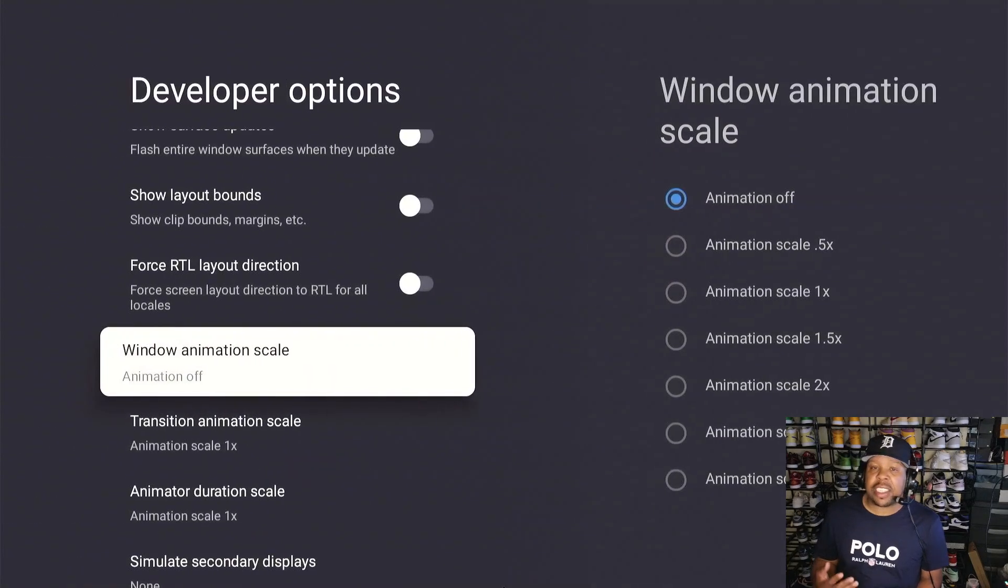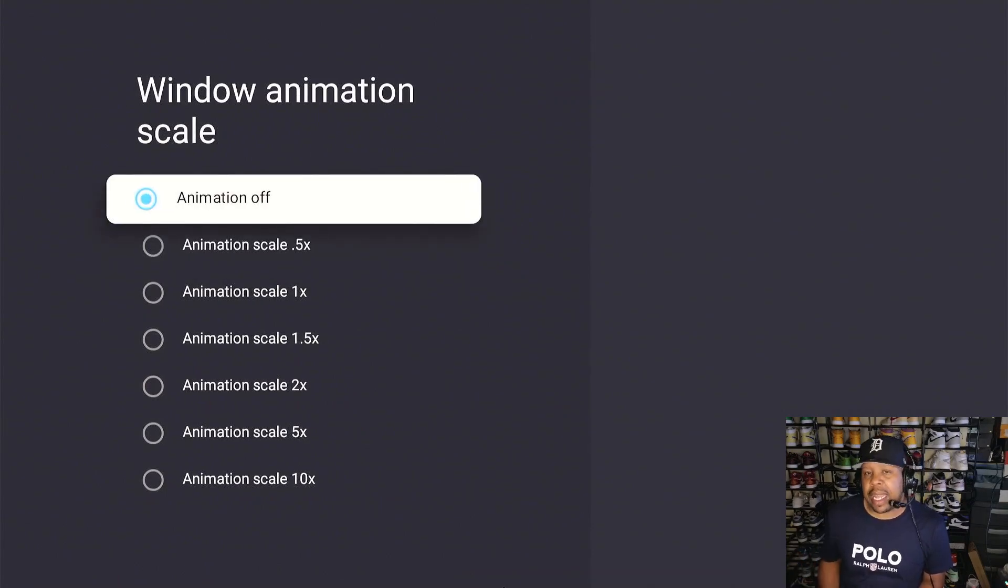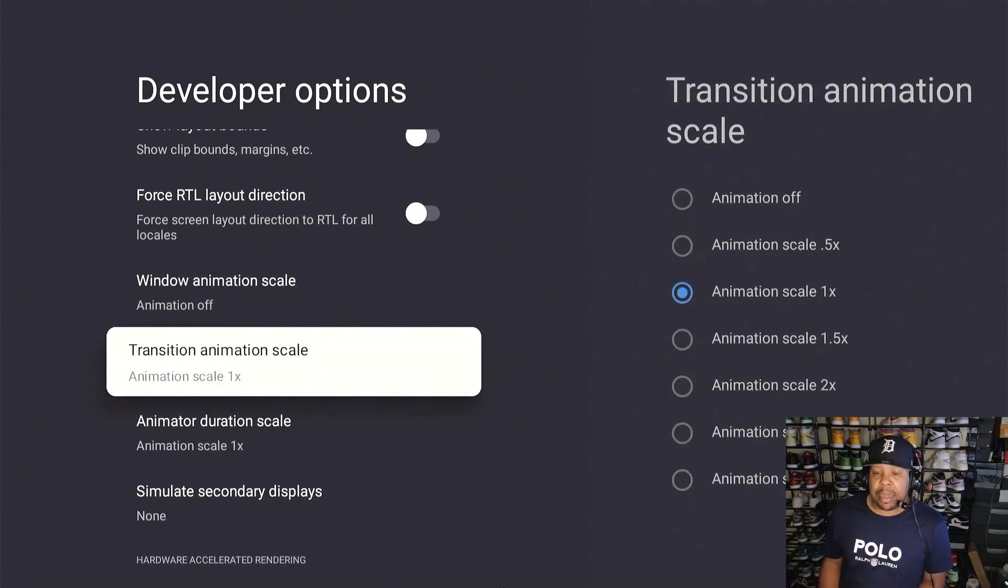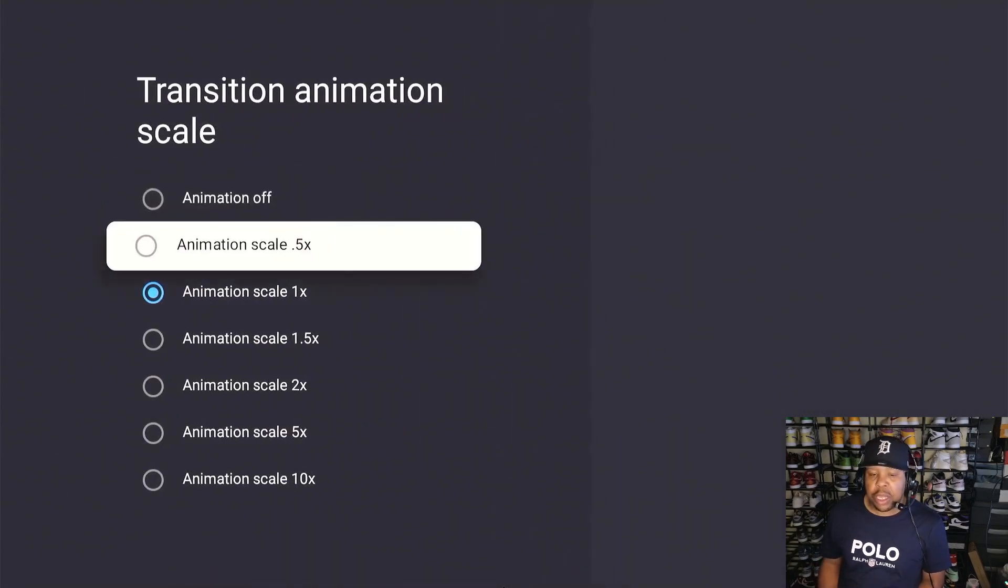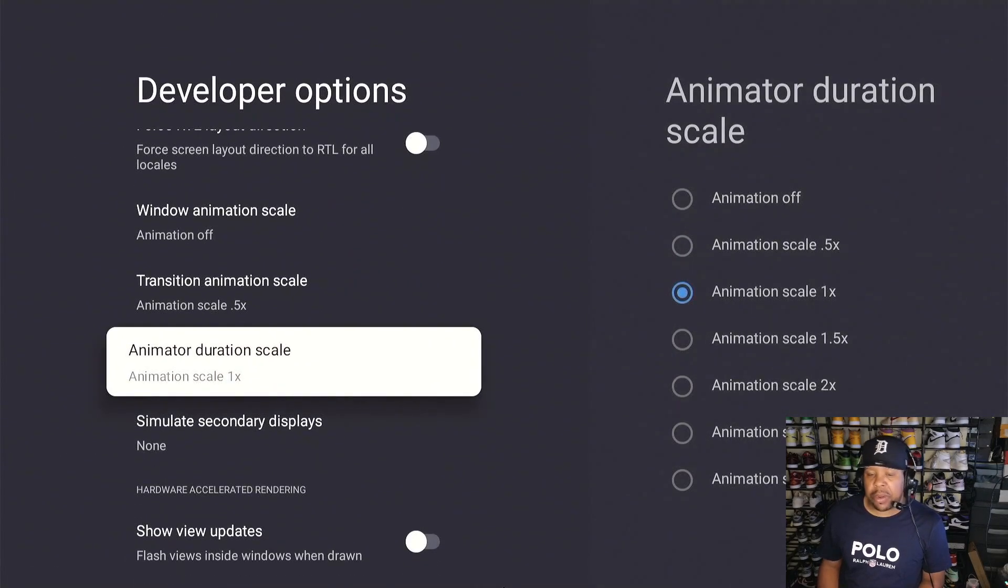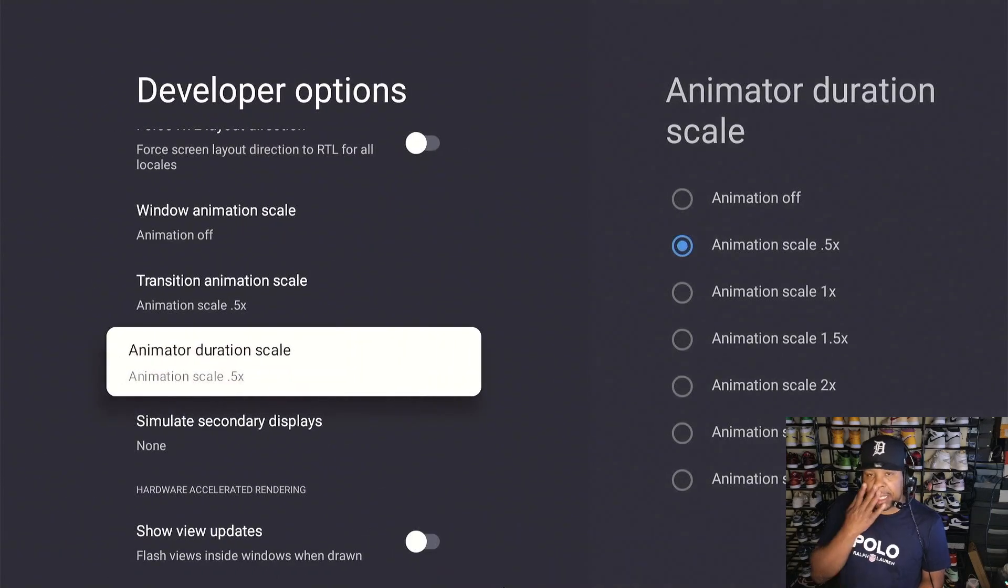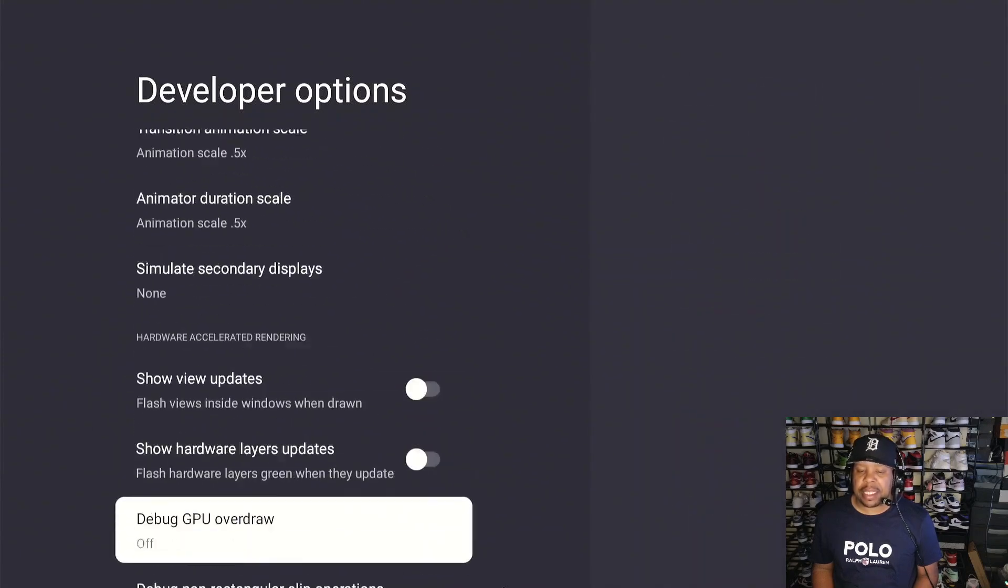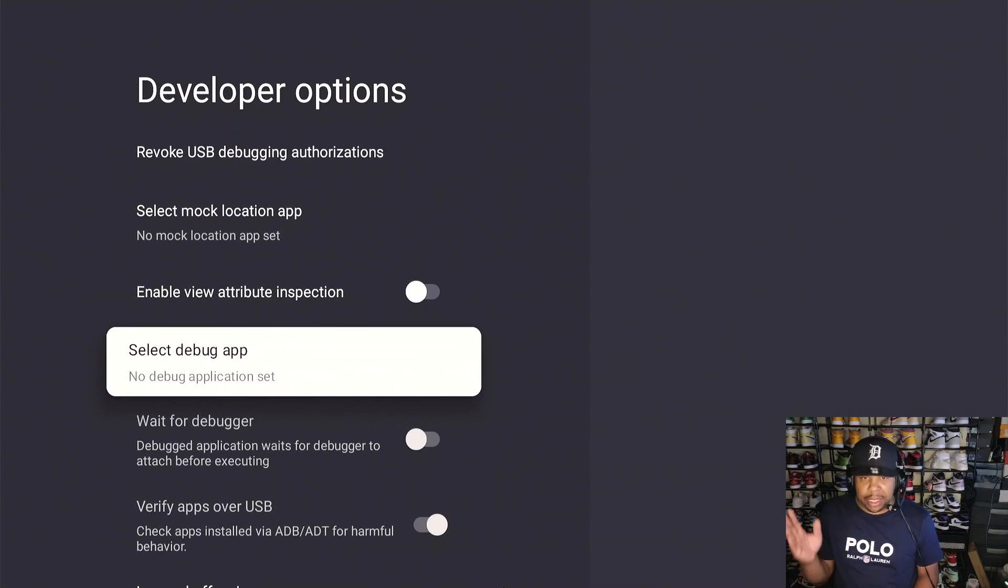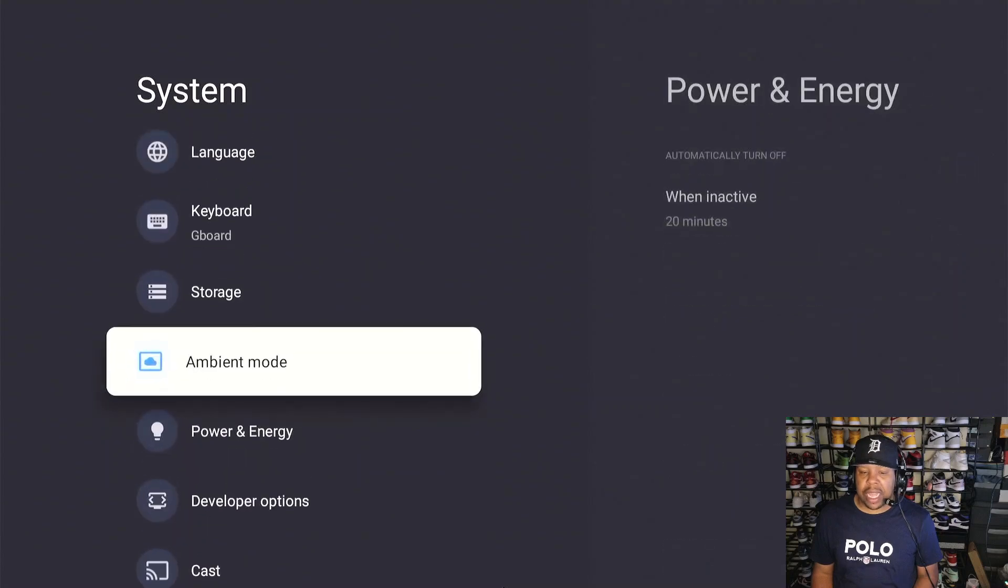Starting with Window Animation, I'm going to just turn that off. Again this is personal preference, you can put it on 0.5 if you want. I just turn it off because I like things to move a little bit smoother. Transition animation, if you go to the right, I usually put that on 0.5. And Animator Duration, I usually put this on 0.5. And so the device is a lot snappier when you're moving. You see how fast it is? It just gives you a little bit of quickness to your device.